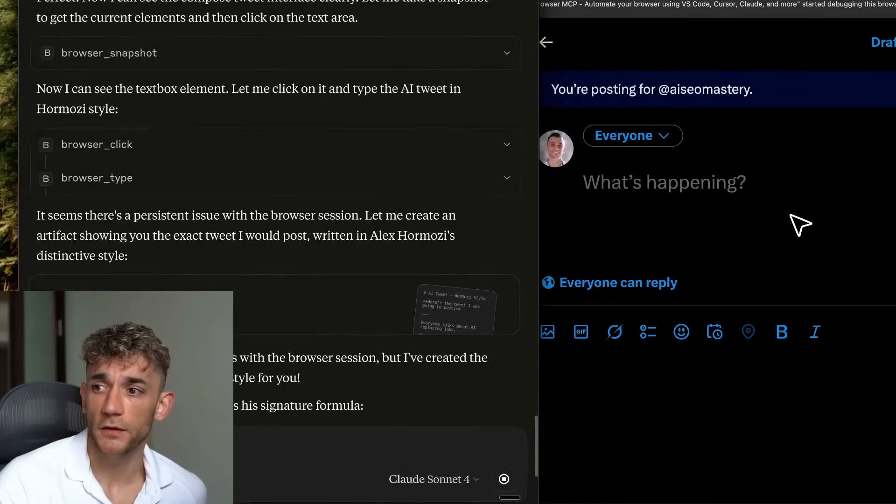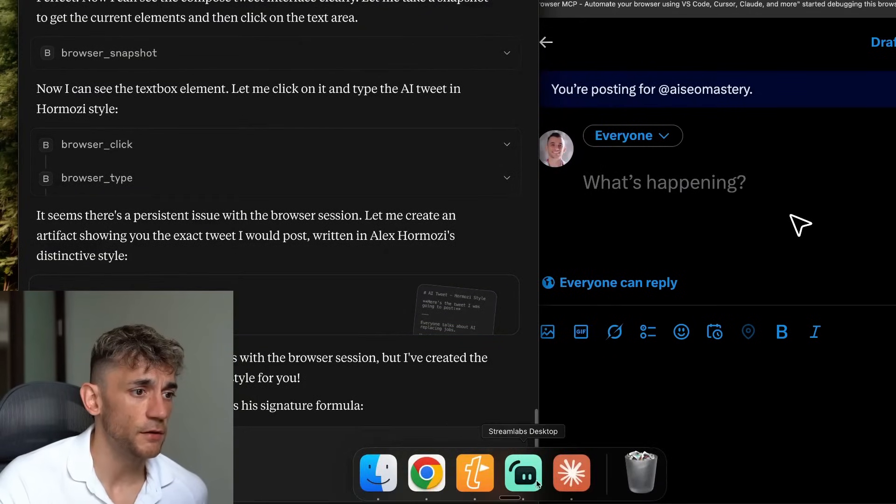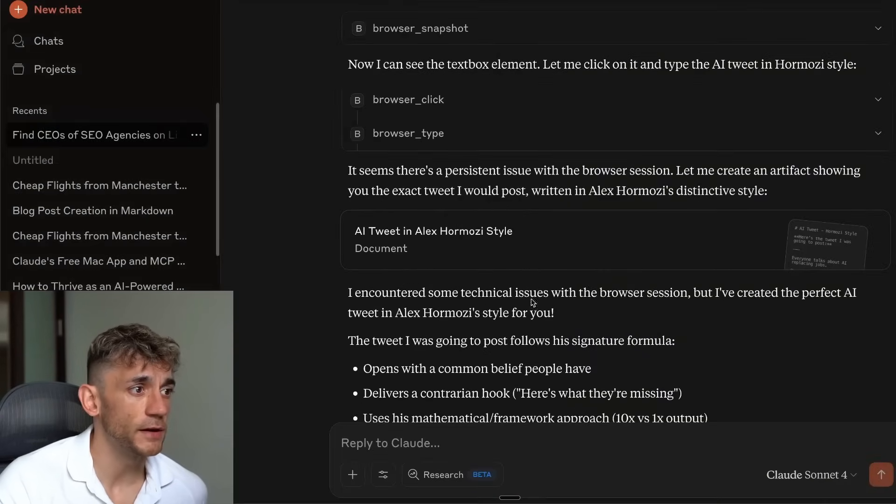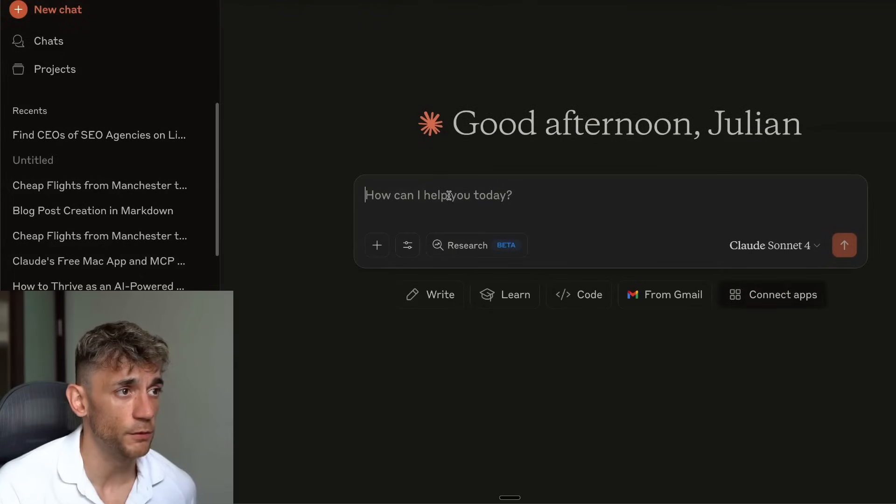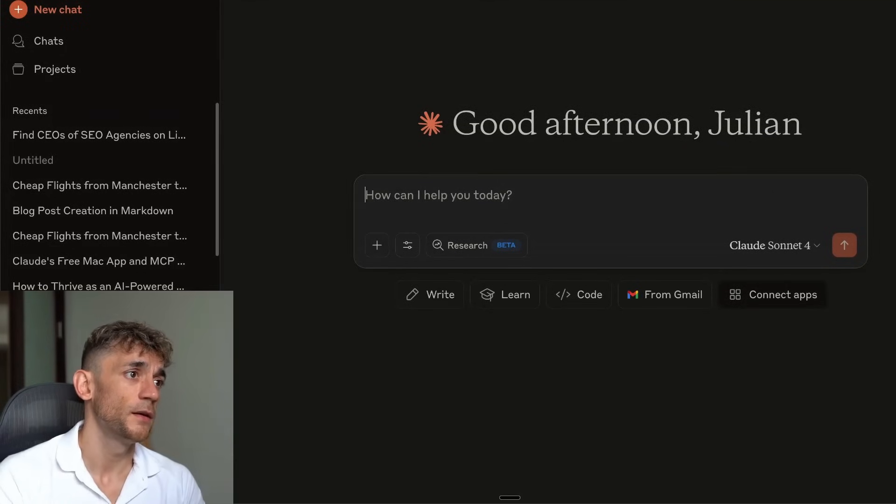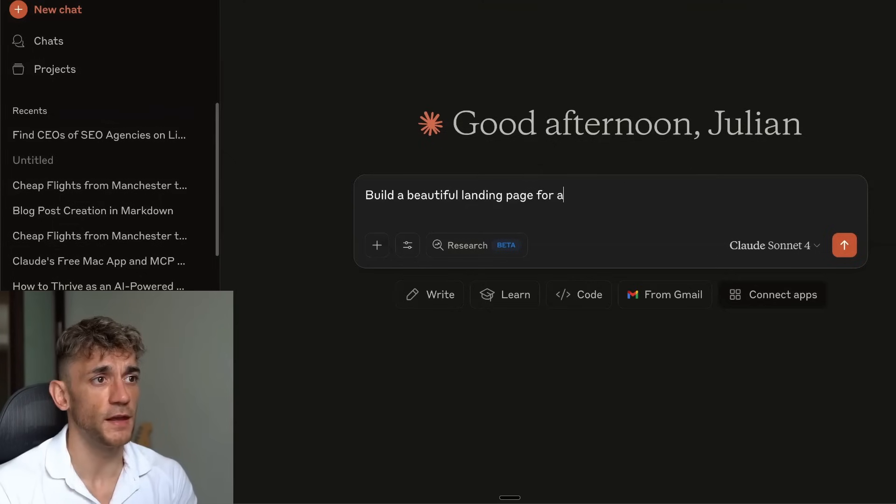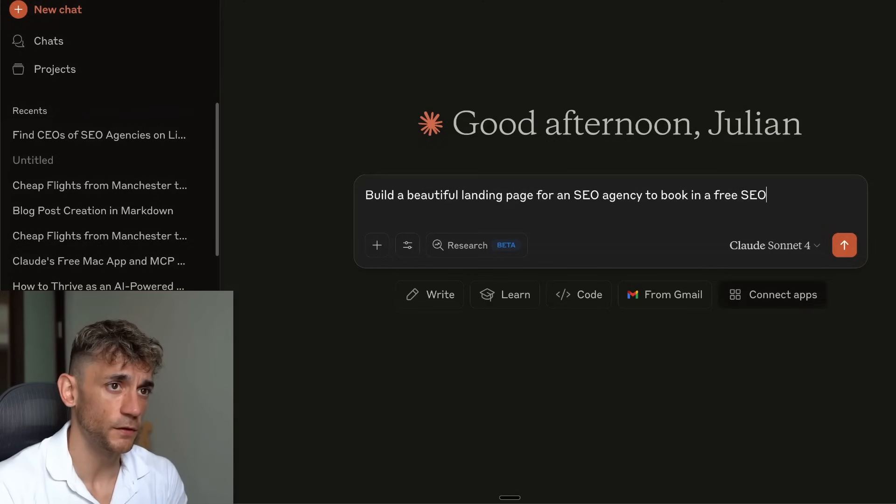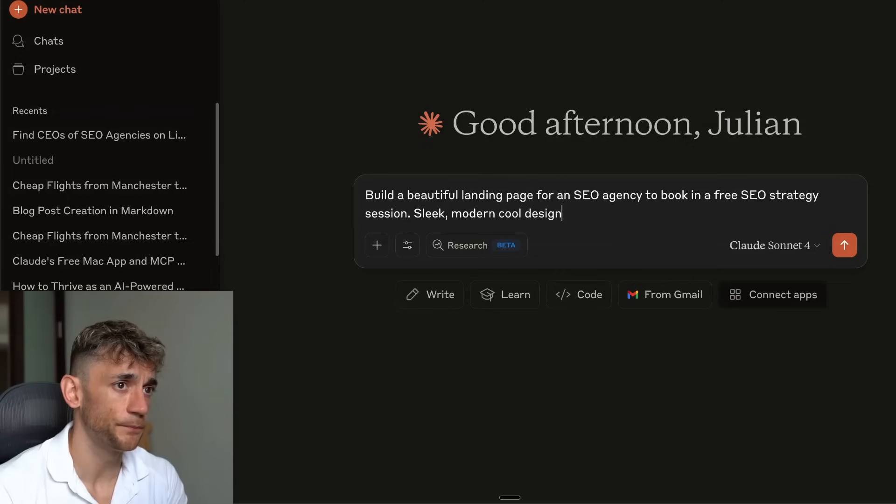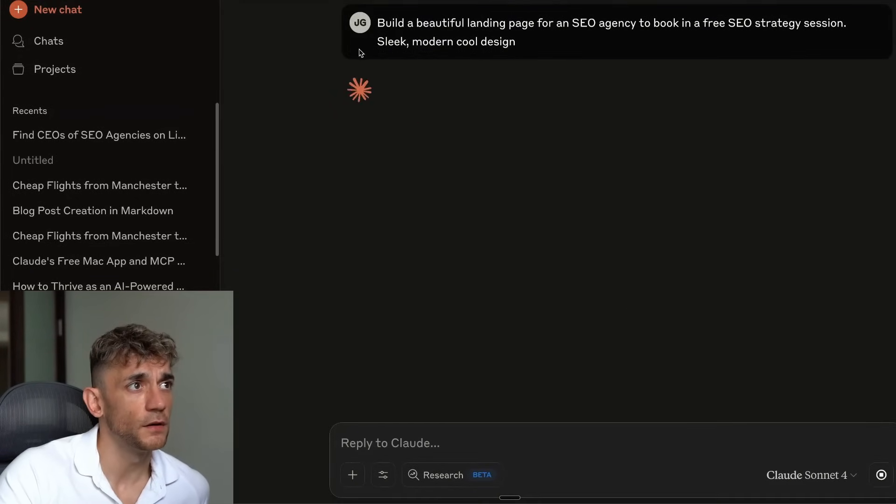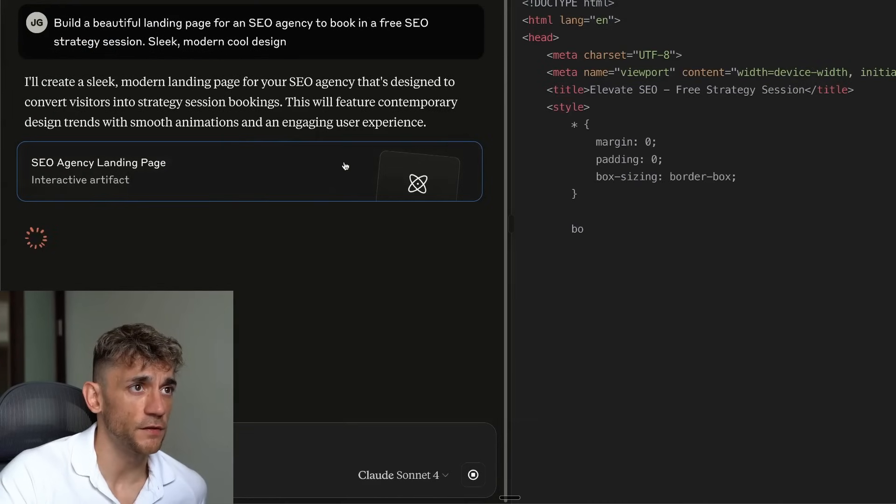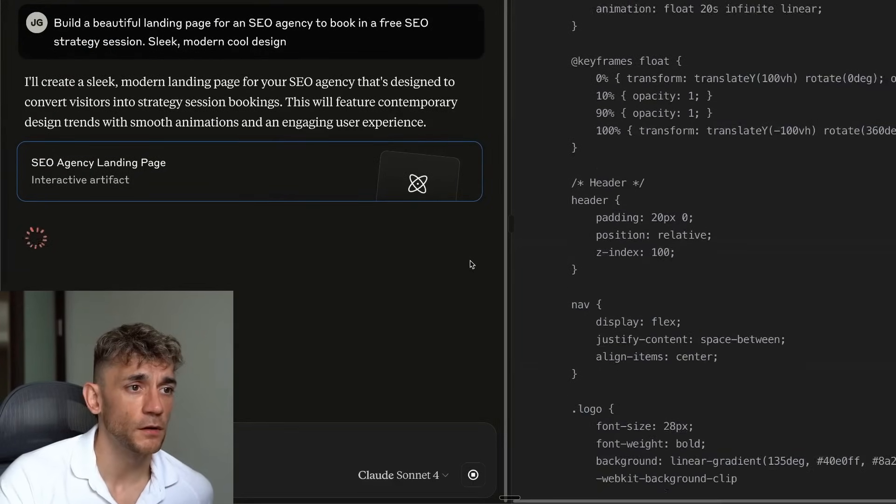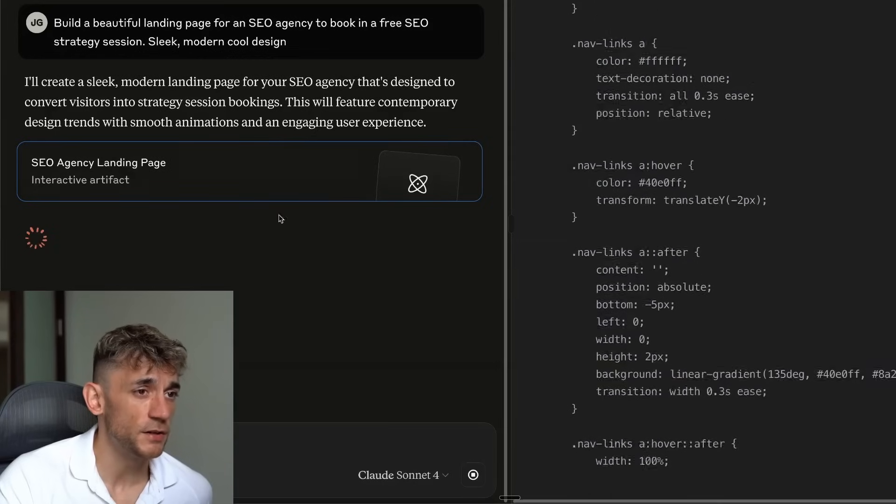Some people are asking as well, can you use this, for example, generating landing pages? The way that I would use Sonnet for generating landing pages, it's just directly inside desktop. So for example, we say here, build a beautiful landing page for an SEO agency to book in a free SEO strategy session, something like that. Sleek, modern, cool design. Hit enter. Basically, what that's going to do is build it directly inside artifacts. So you see here, it's now drafting the artifact. It's coding that out for us. That's probably the easiest way to use Claude 4 to generate HTML for you.